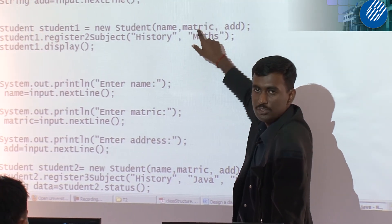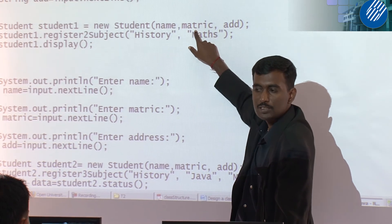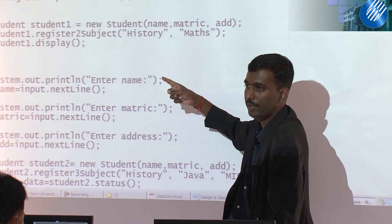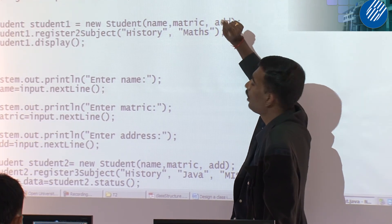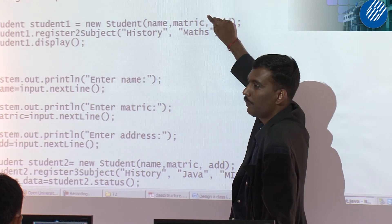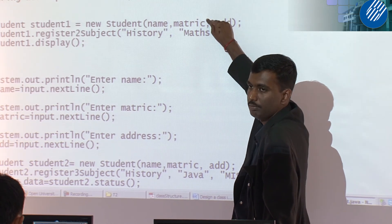After this, you cannot call again constructor. Constructor is only called once when you create the object.